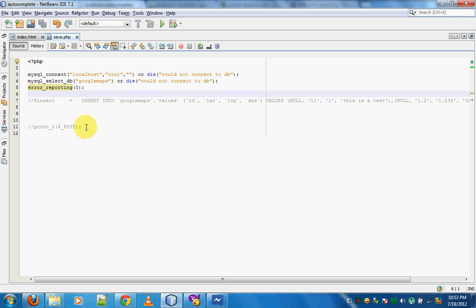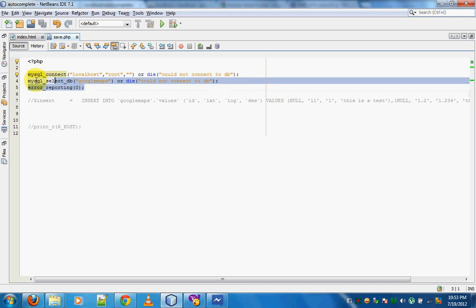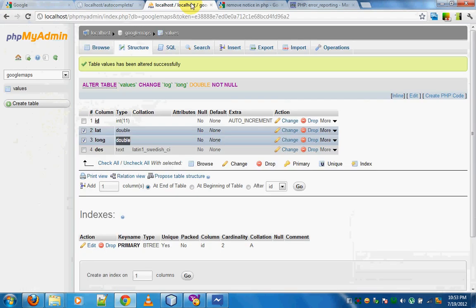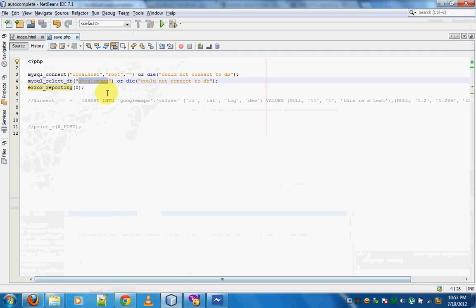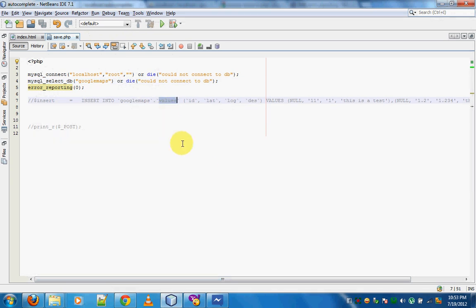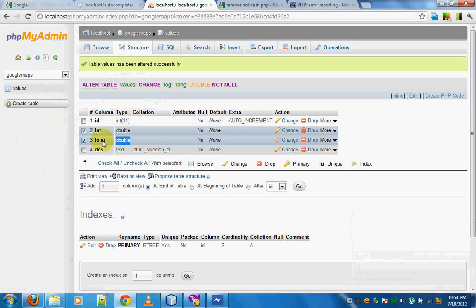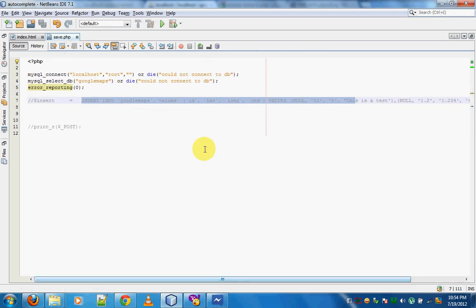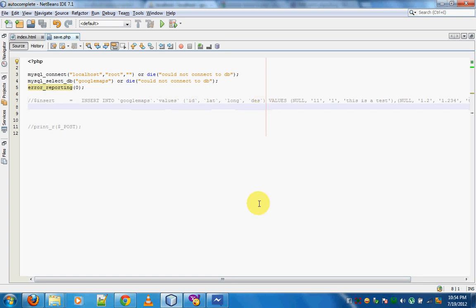This is the save.php file — it has just two or three statements. The first statement connects to the MySQL database and selects the Google Maps database. Now what we need to do is insert into the table called 'values'. I noticed a mistake: this field is supposed to be L-O-N-G, so I've renamed that. If you can create an SQL query string like this, you can execute that SQL and get the value inserted into your database.